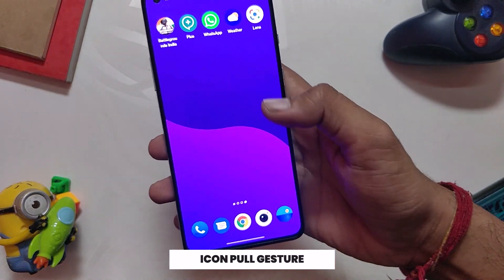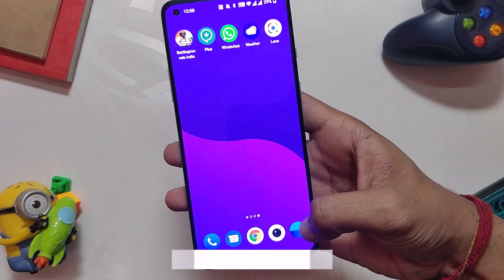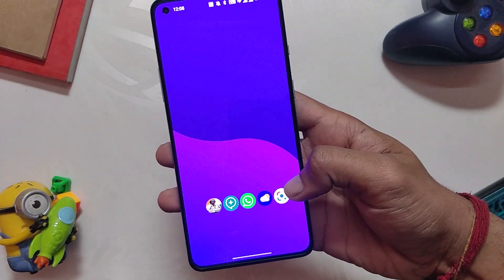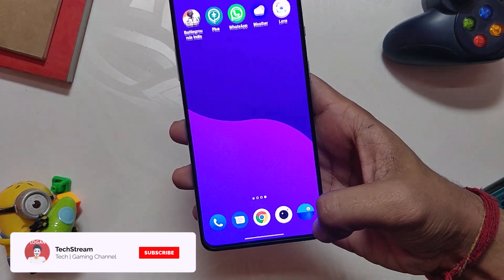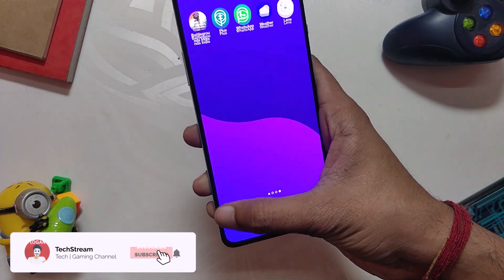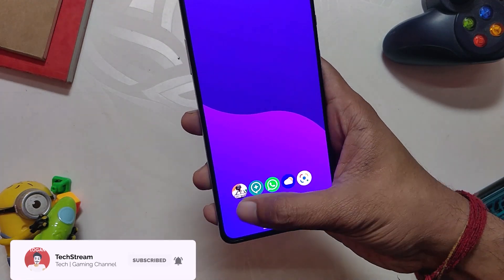The first feature is the icon pull gesture, and honestly I have not seen this one on any other launcher. If you swipe up from the left or right corner of your screen, all the icons of the screen come down and you can easily access any icon using one hand.